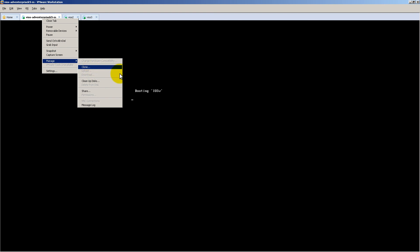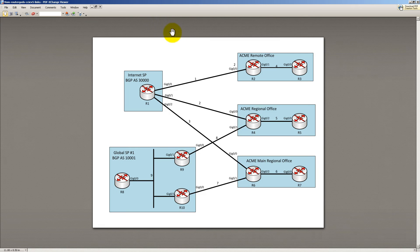And then you clone it. Right-click, Manage, Clone. Clone, clone, clone. Get your 10 routers. Fire them up.